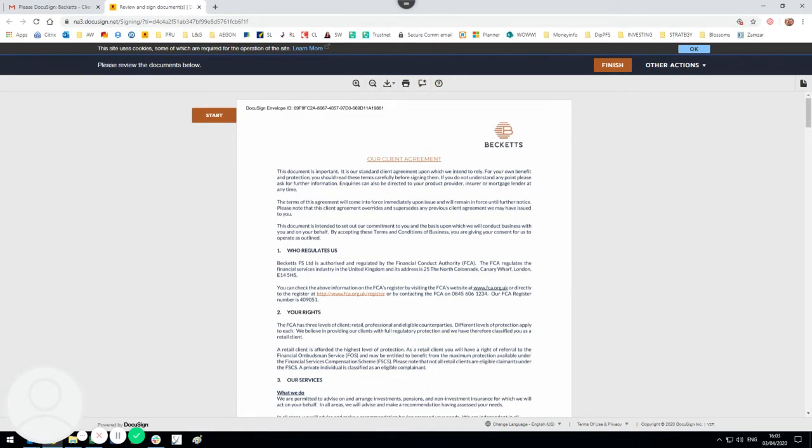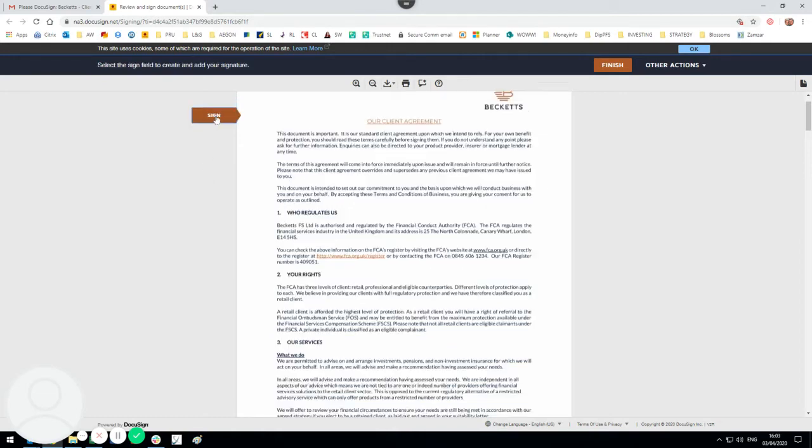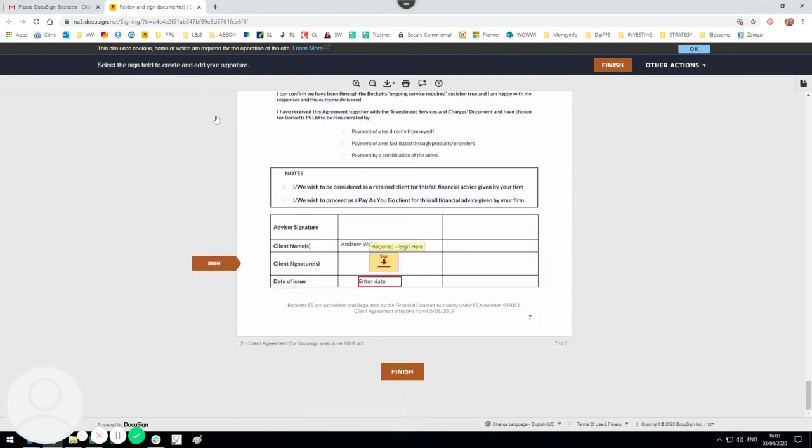If you're not familiar with any of the literature that you're about to sign, do obviously read through. Once you have done that, you then click start, which automatically takes you down to the signing area.